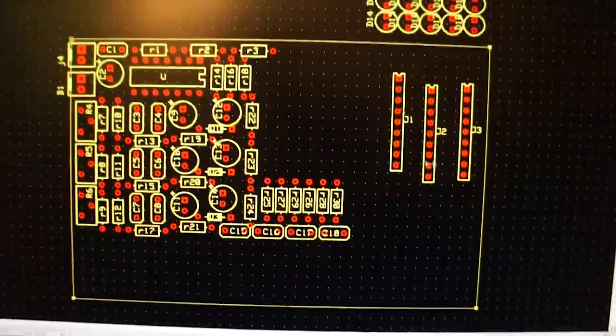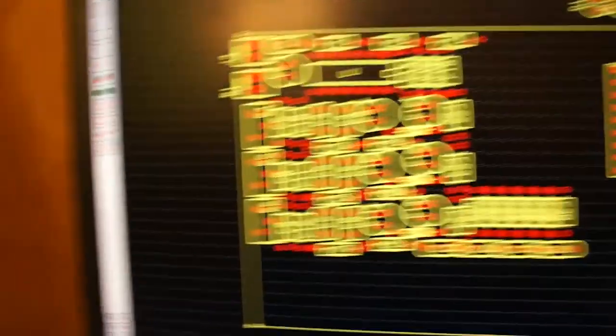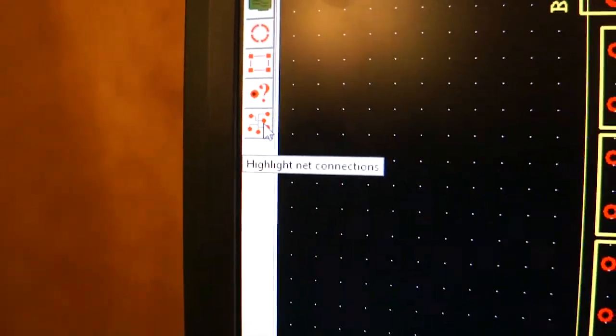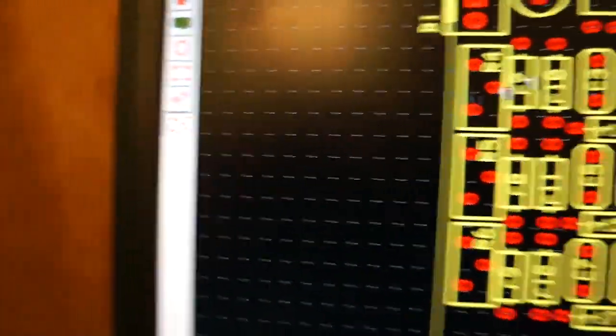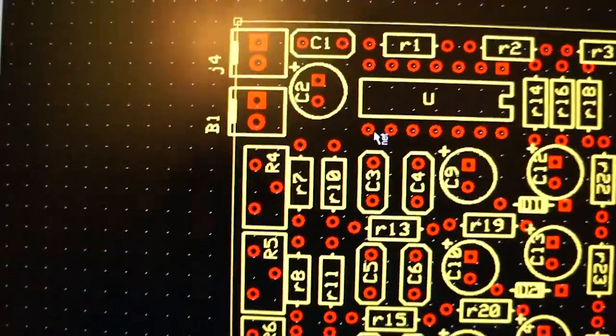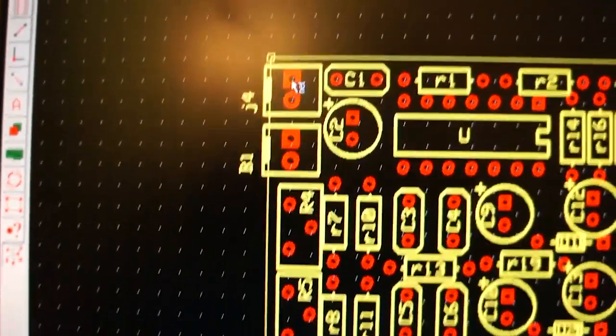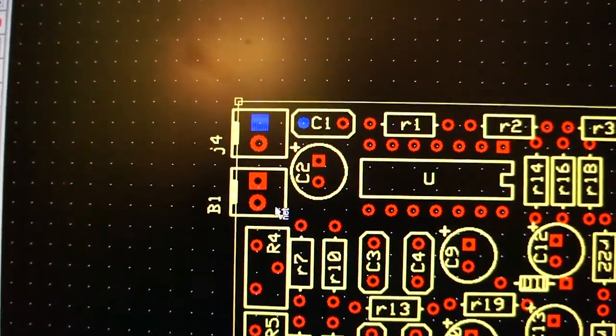So since I've set up this schematic, it's kind of cool. I can go over to this side and I can highlight net connections. So if I click on the audio input, see it turn blue?